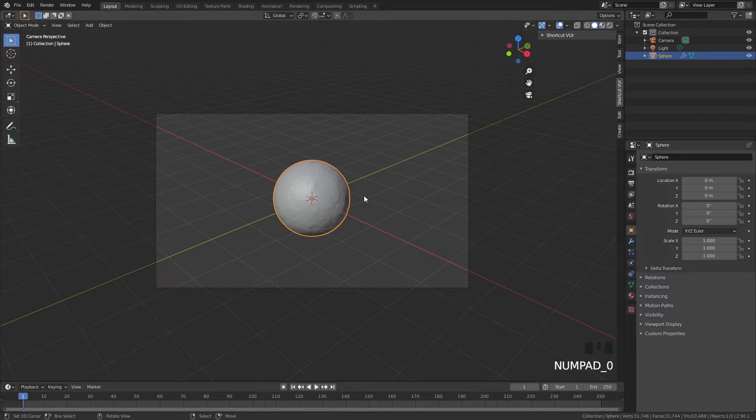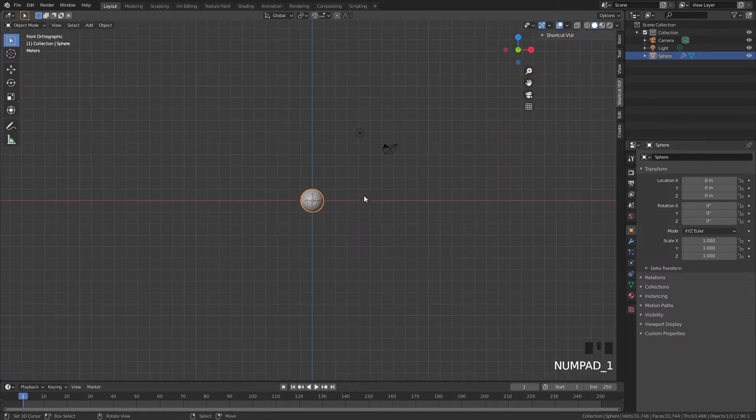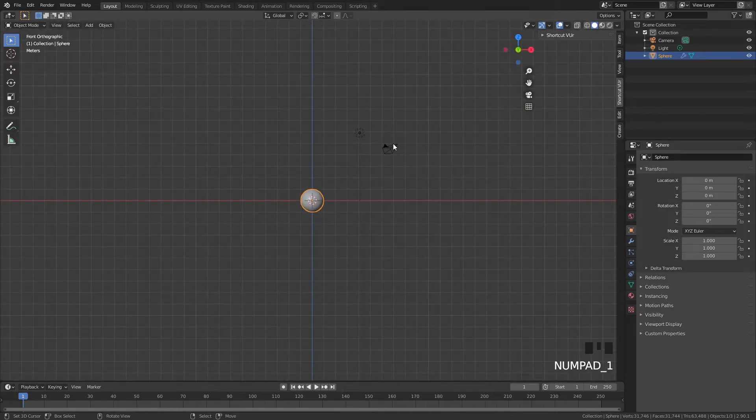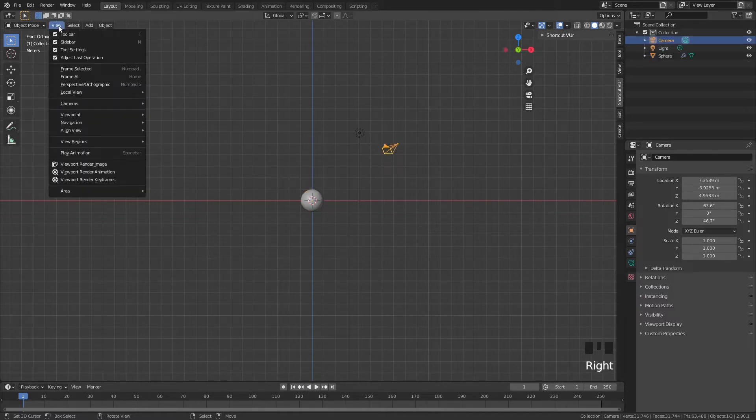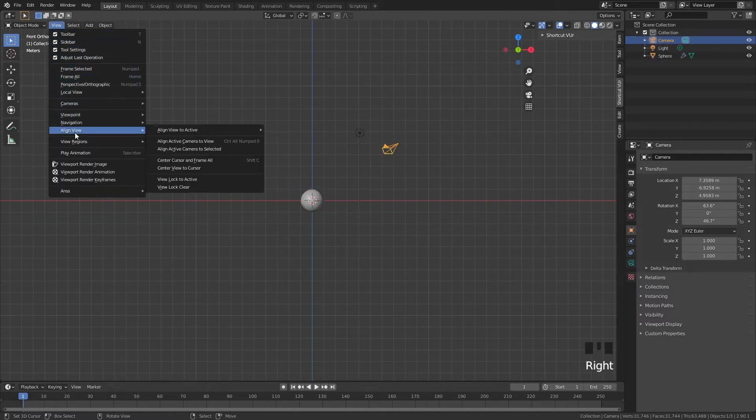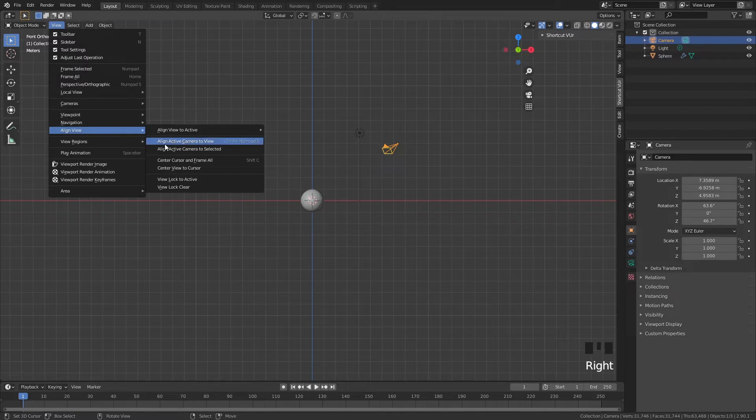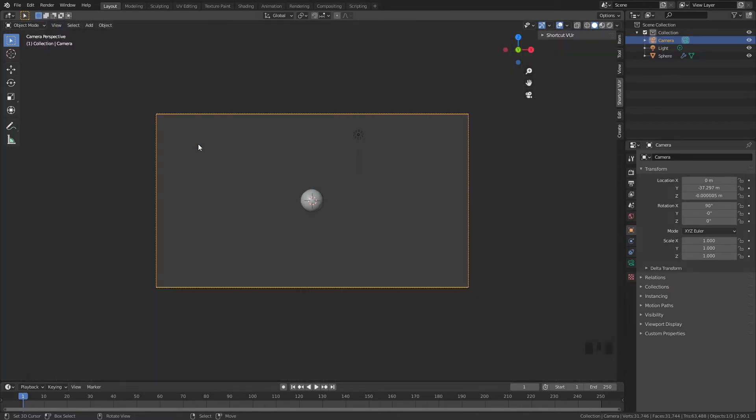But we are going to click on 1 and I think this would look cool. So I'm going to select my camera and then go to view and click on align view, align active camera to view. So our active camera which we just selected, then it becomes active, then jumps to our view.